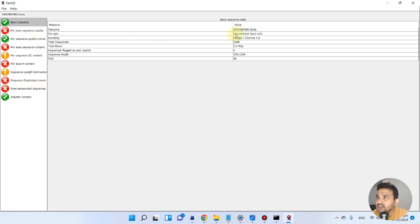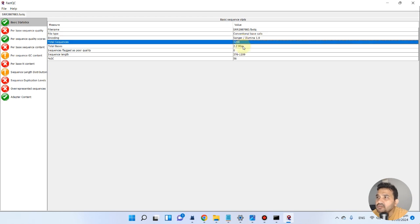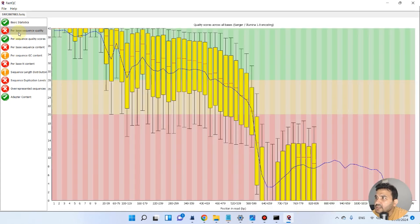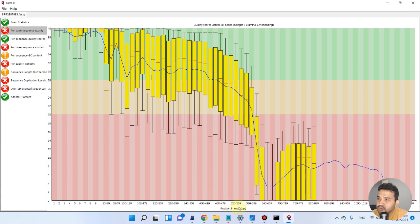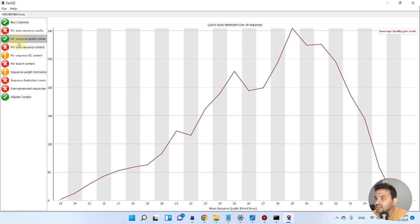Let me show you why it fails. Here in the Basic Statistics we have the file name, the Illumina platform name, total sequences, total bases, sequence length, and percentage GC. When we click on per-base sequence quality, everything should remain in the green region as position in the reads increases. But here, as the position increases, the quality crosses into the orange region and even into the red, meaning the sequence quality is not good. The per-sequence quality score is somewhat okay — it shows a roughly normal bell shape.